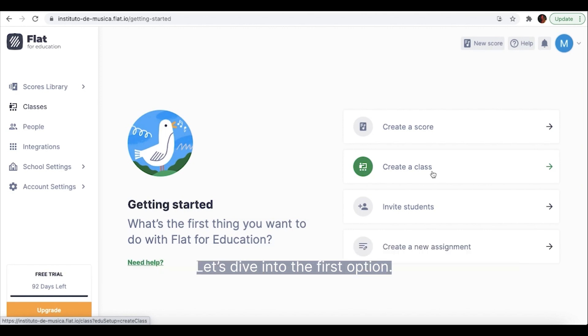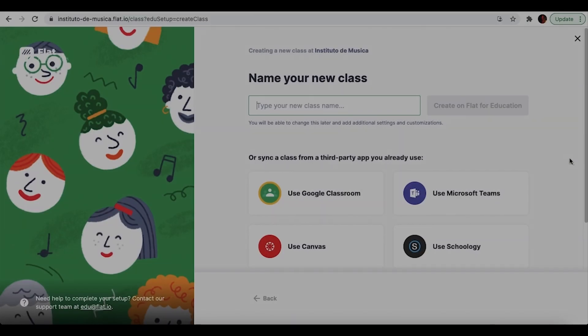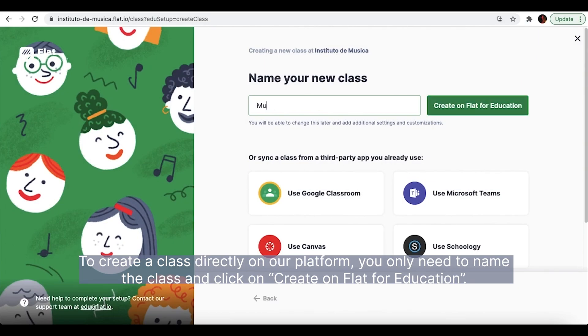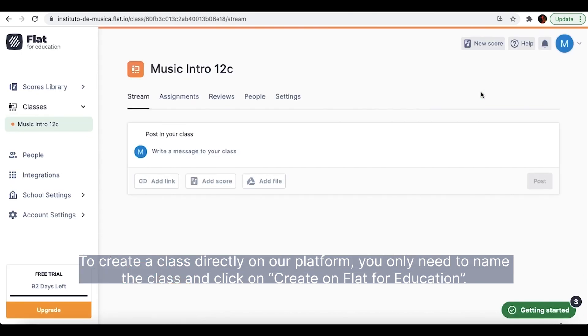Let's dive into the first option. To create a class directly on our platform, you only need to name the class and click on create on platform education.